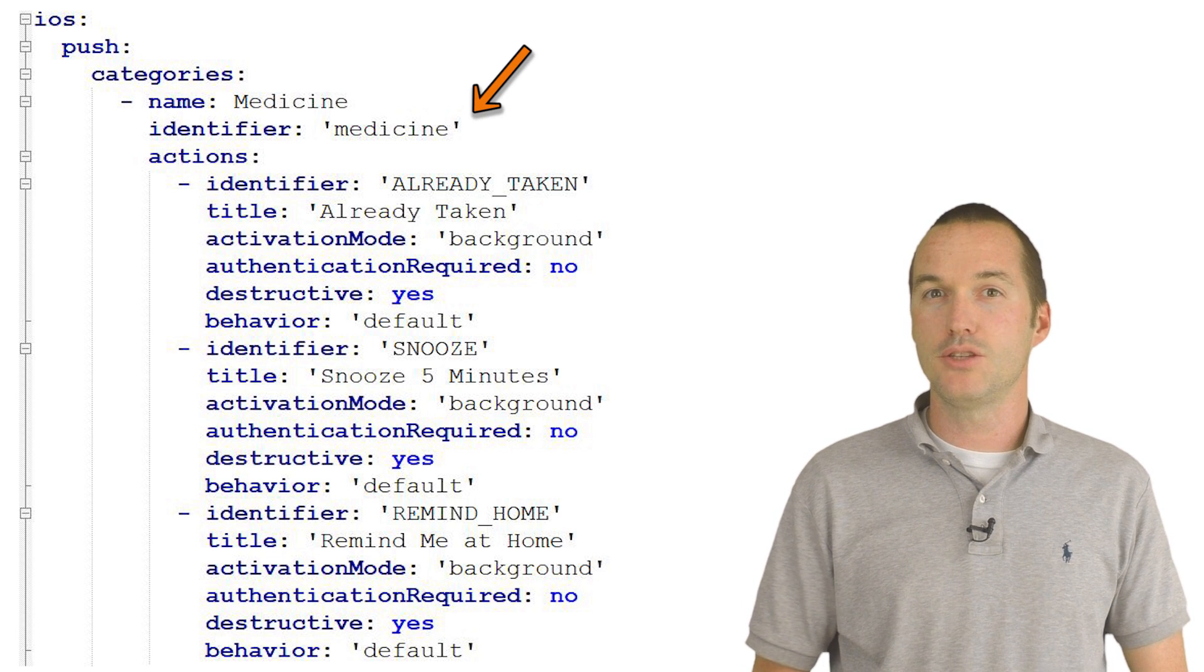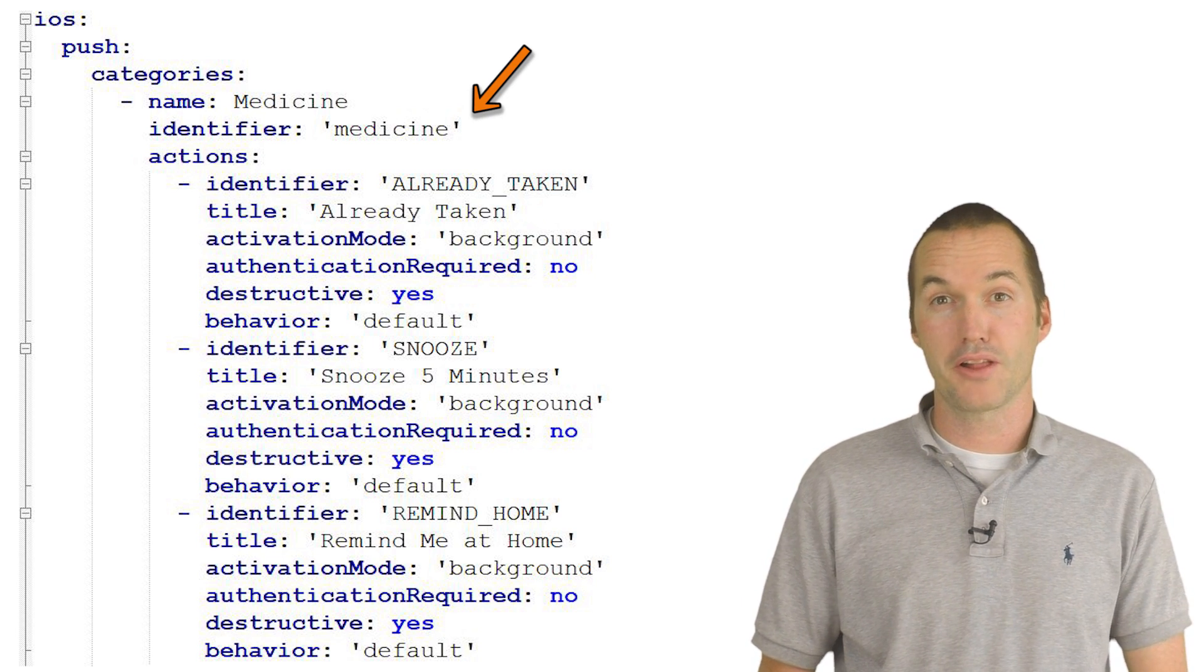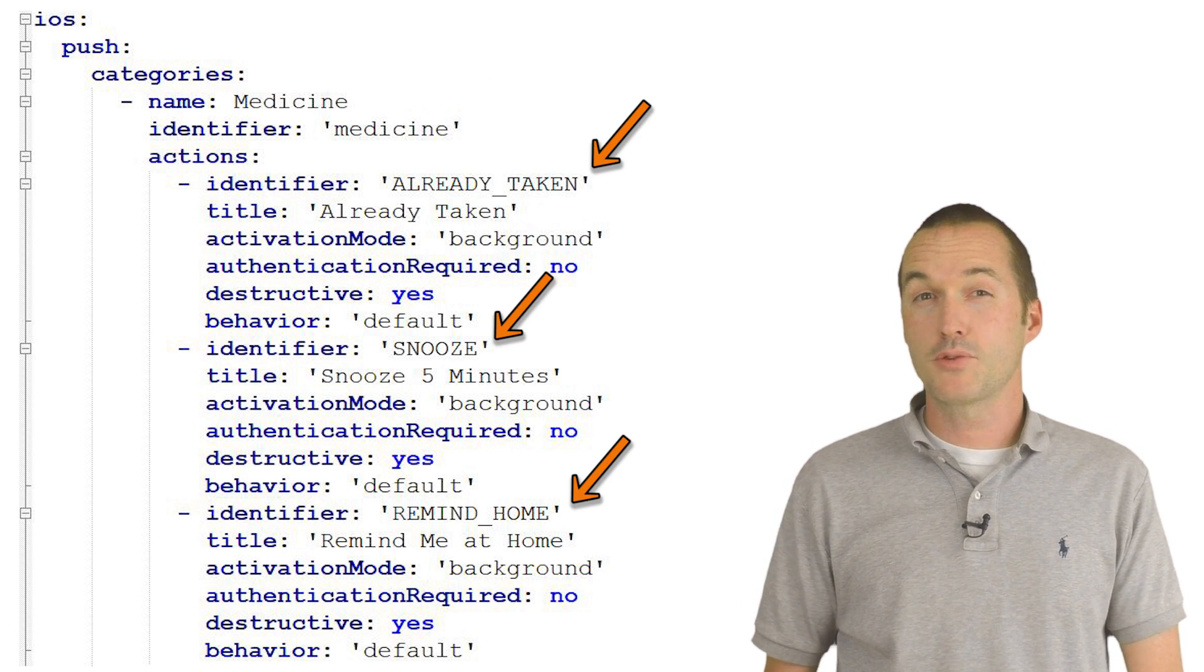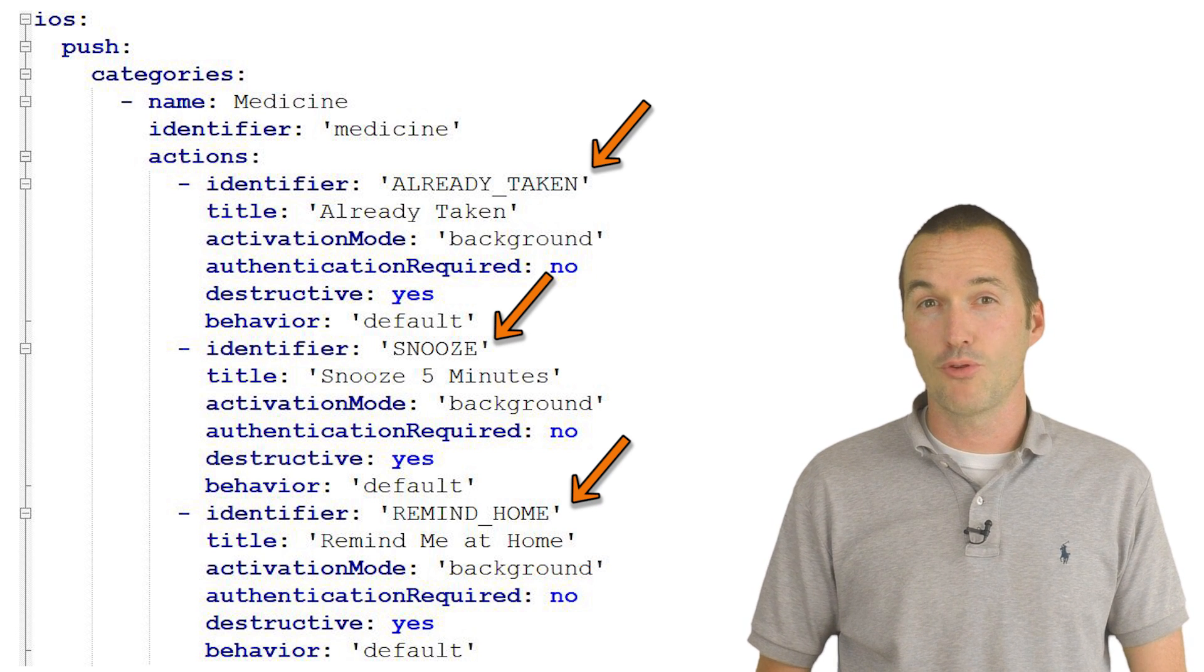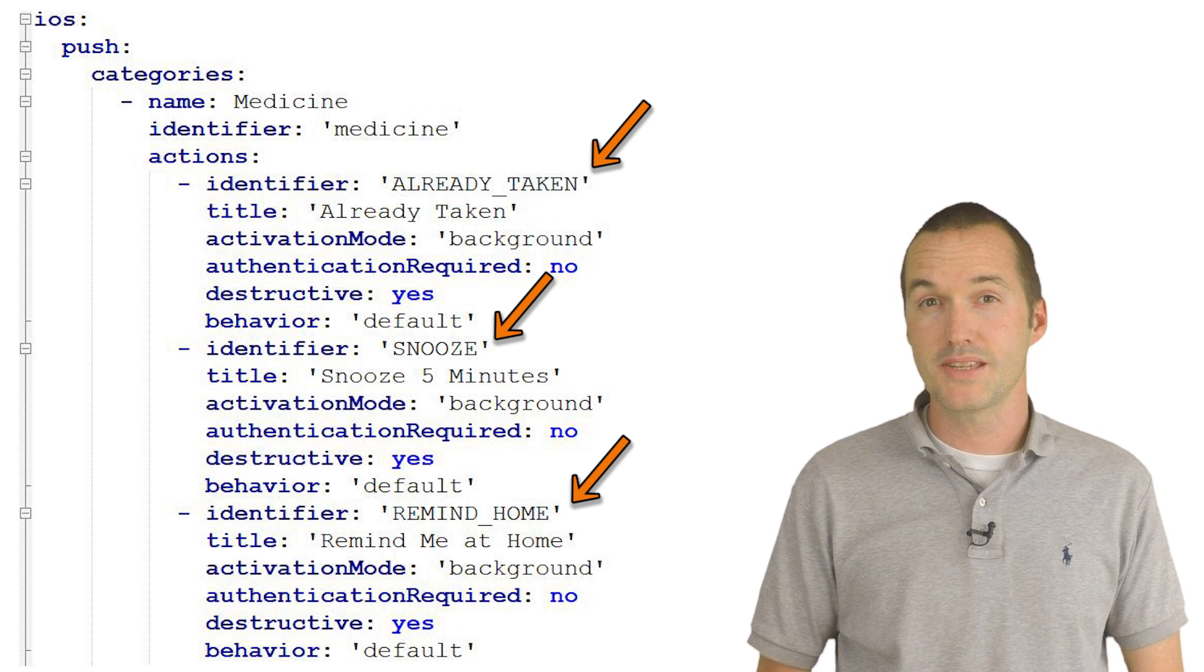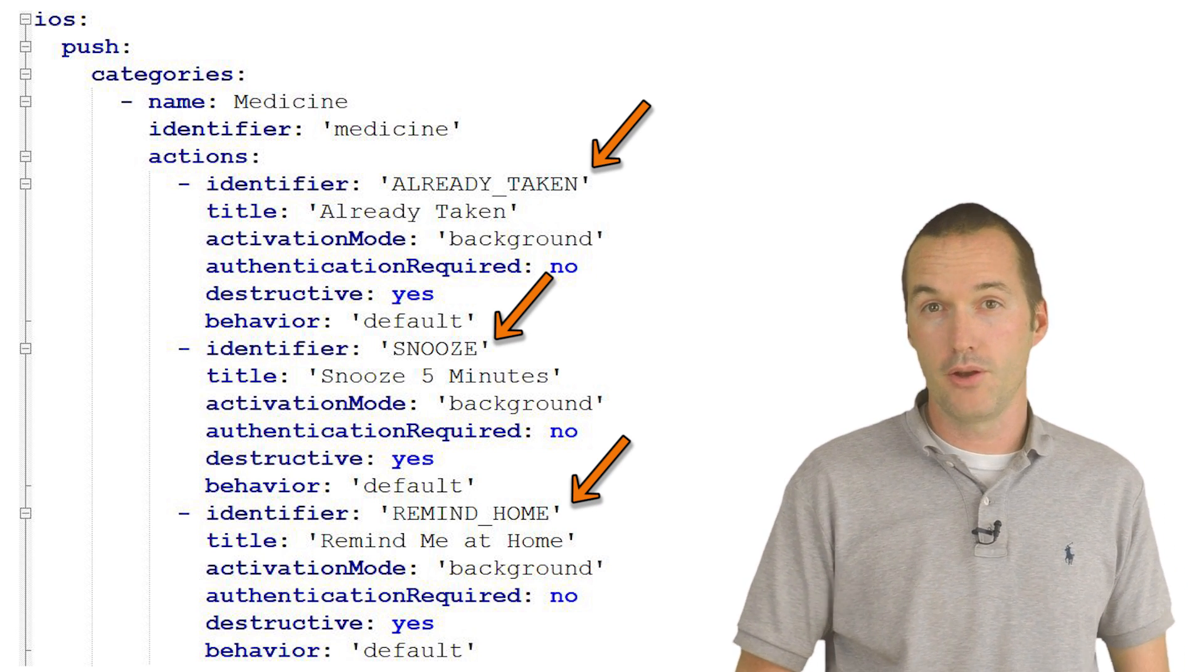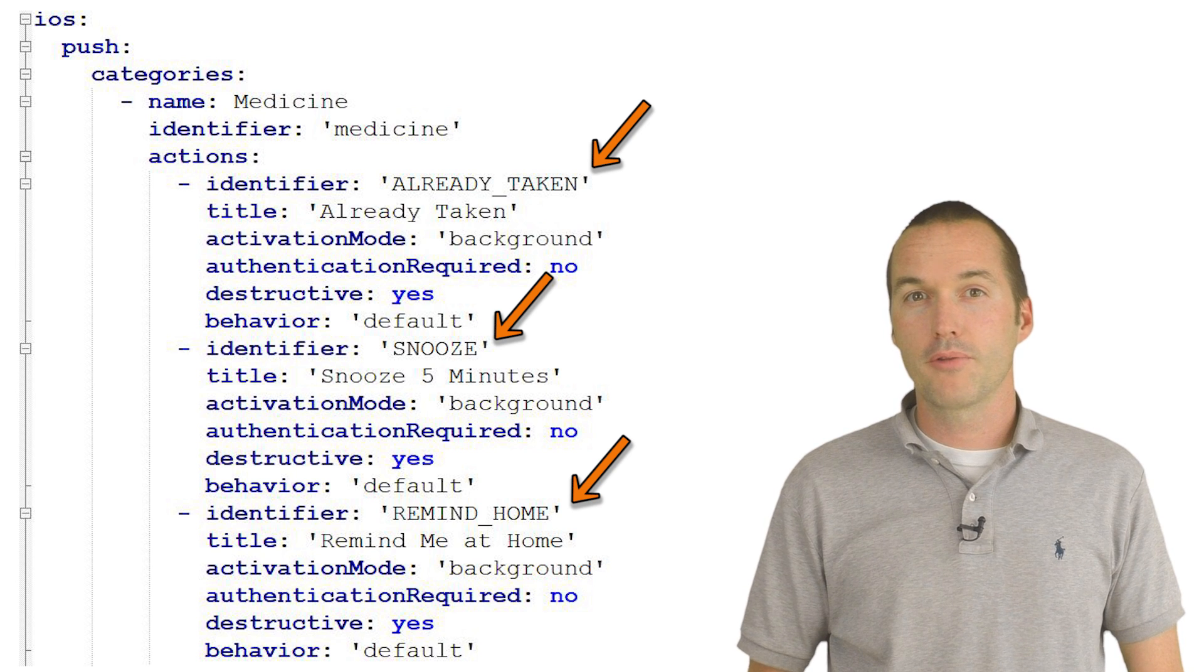The main identifier is used to send that specific notification class to your phone and then the subsequent identifiers are the messages that will be sent to Home Assistant when you press those buttons on the notification.